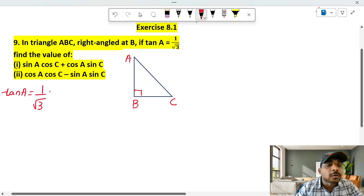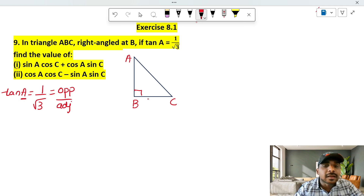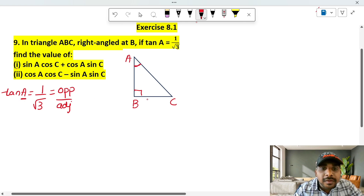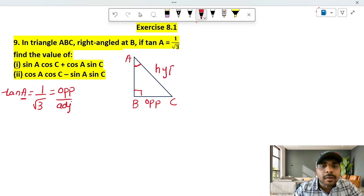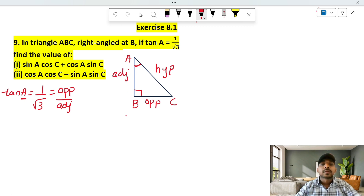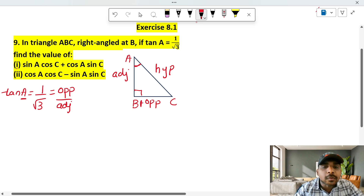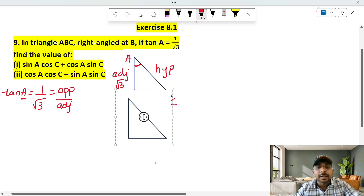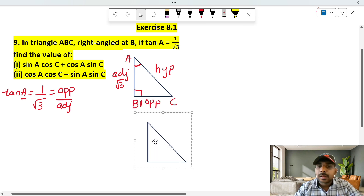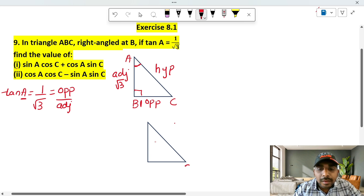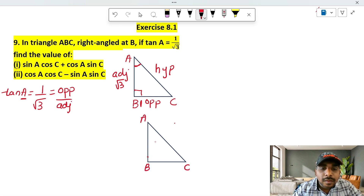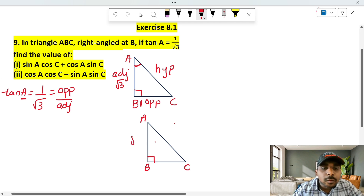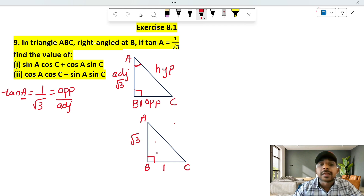When you type 1 by root 2 — this is our planform. The opposite value is 1, adjacent value is root 3. AB value is root 3, BC value is 1. So we apply Pythagoras theorem.